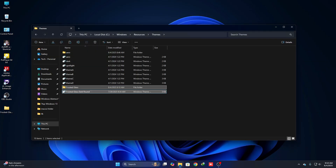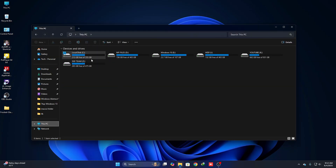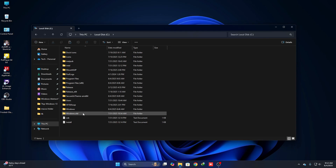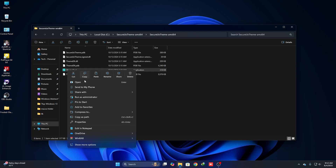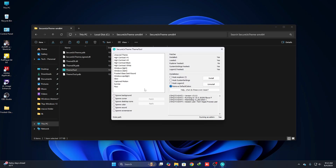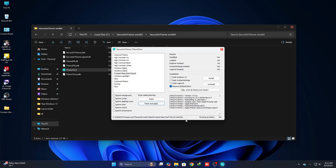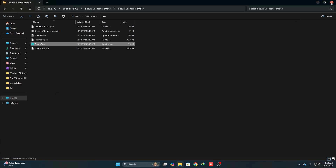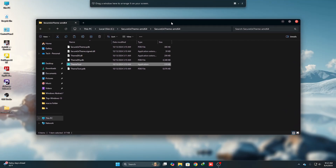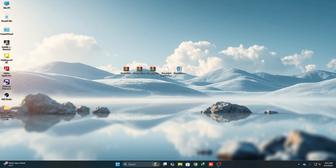Click Continue, then go to This PC, open Local Disk C, open the SecureUxTheme folder, right-click on the theme tool and click Run as Administrator, then click Yes. Here you can see the theme — select it and click Apply. The theme has now been applied.